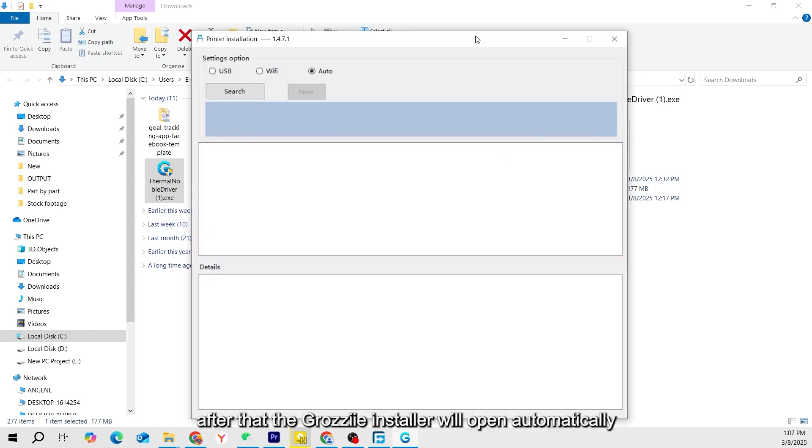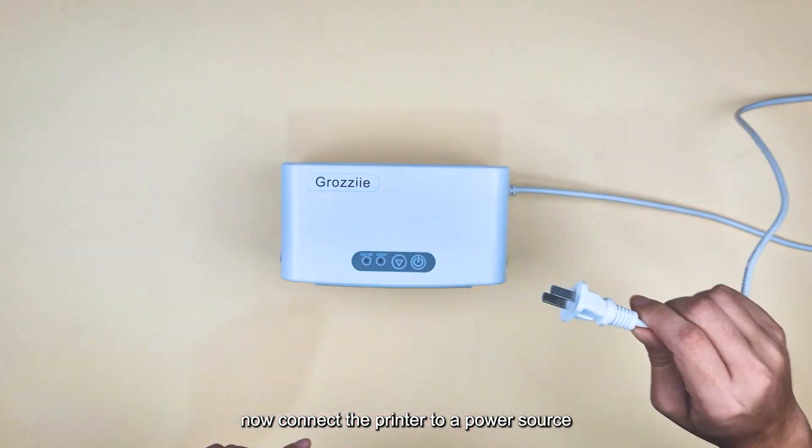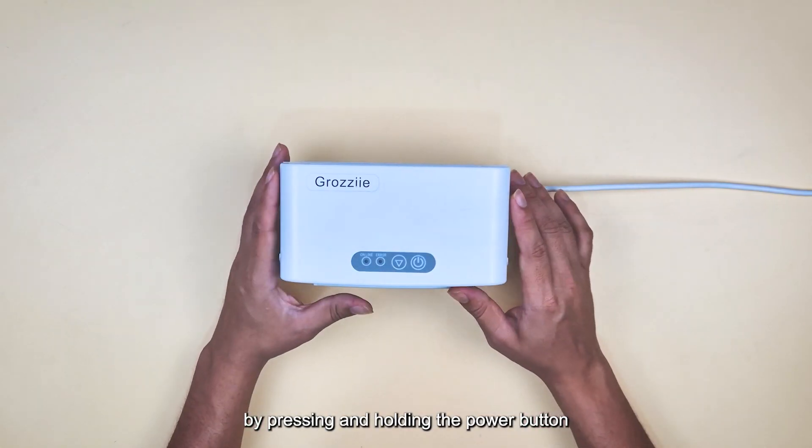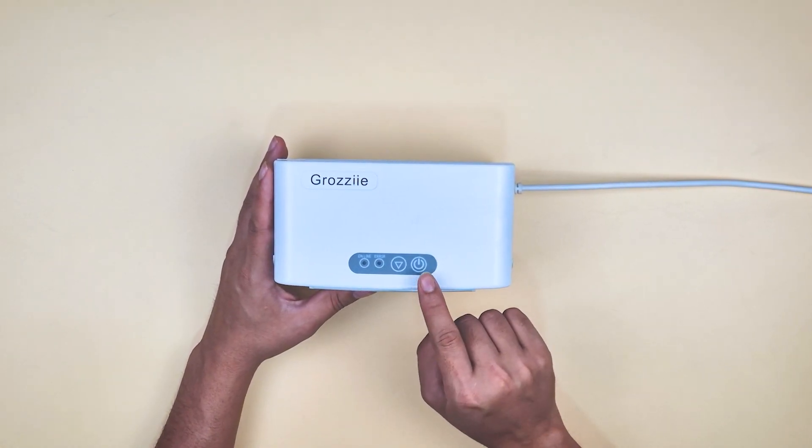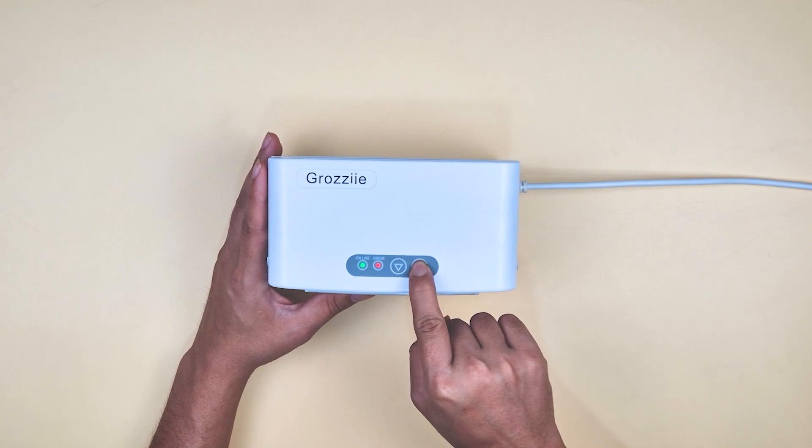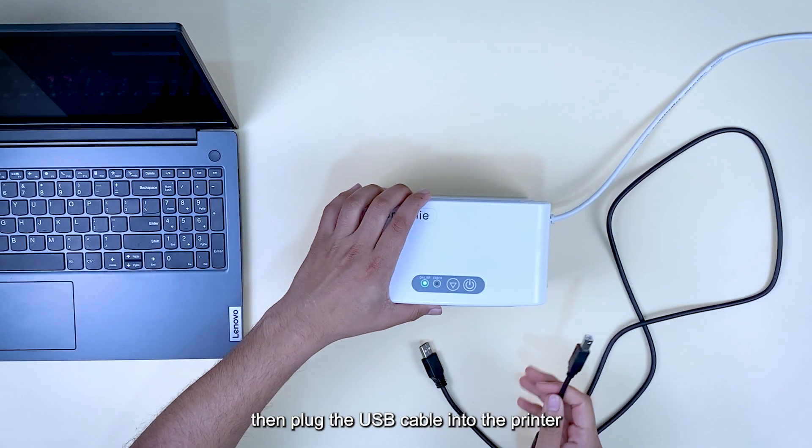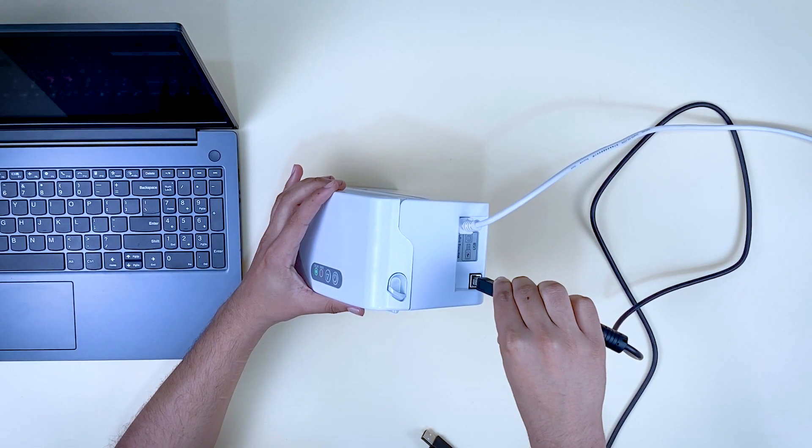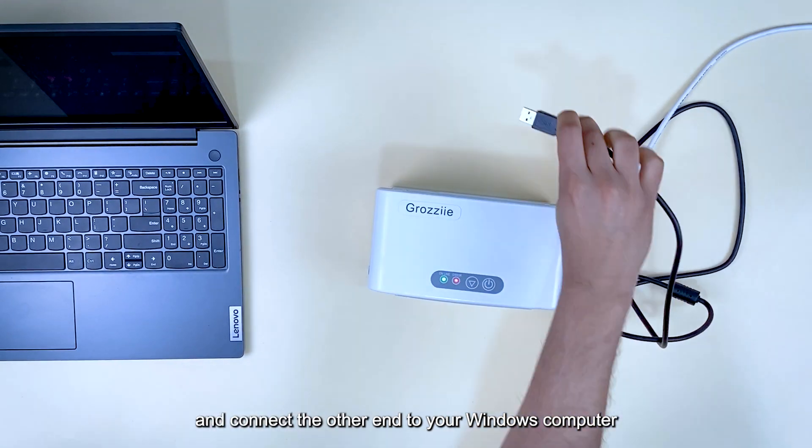After that, the Grazi installer will open automatically. Now connect the printer to a power source and turn it on by pressing and holding the Power button. Then, plug the USB cable into the printer and connect the other end to your Windows computer.